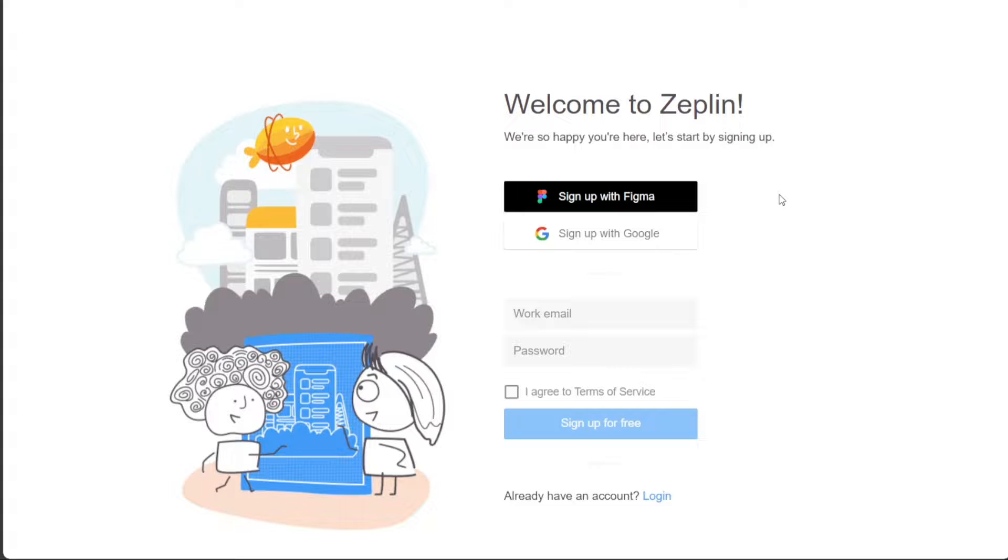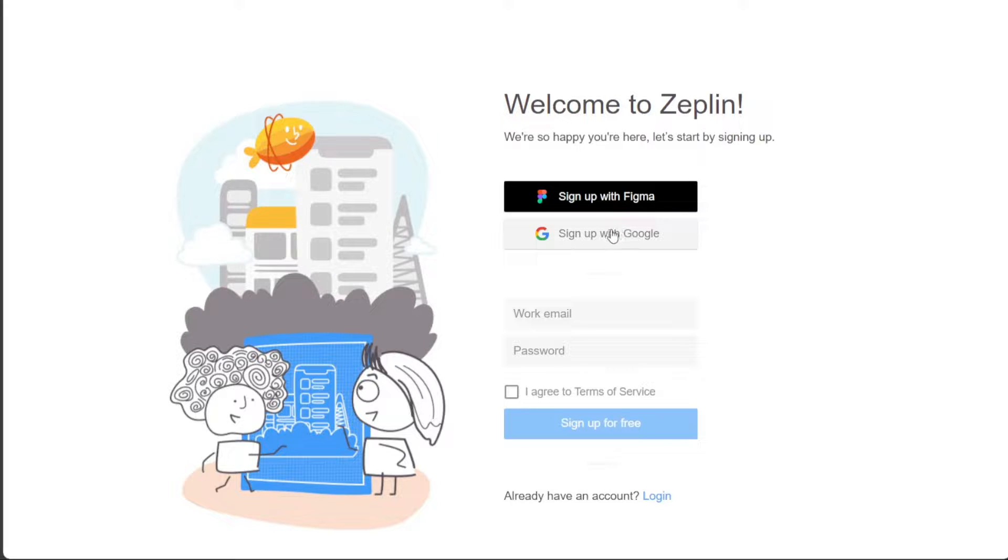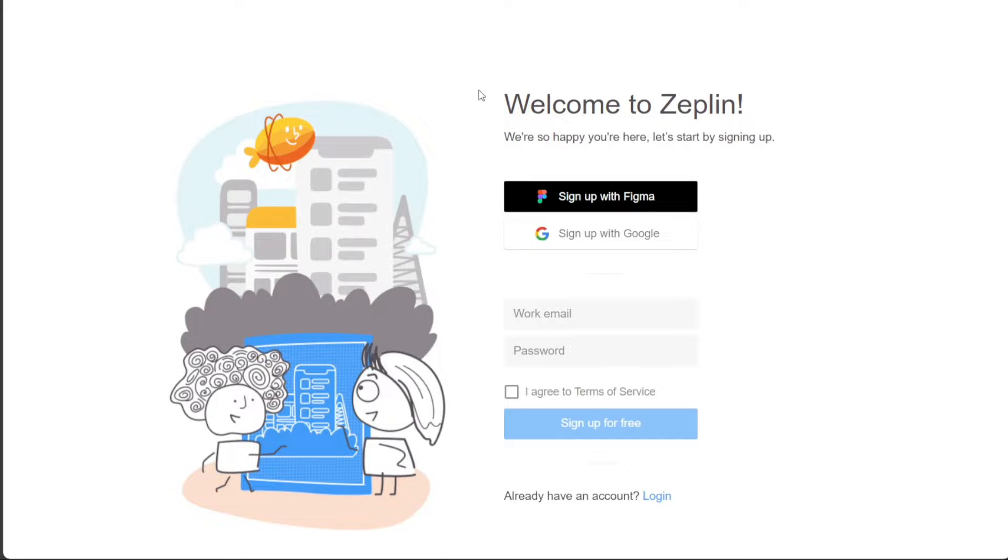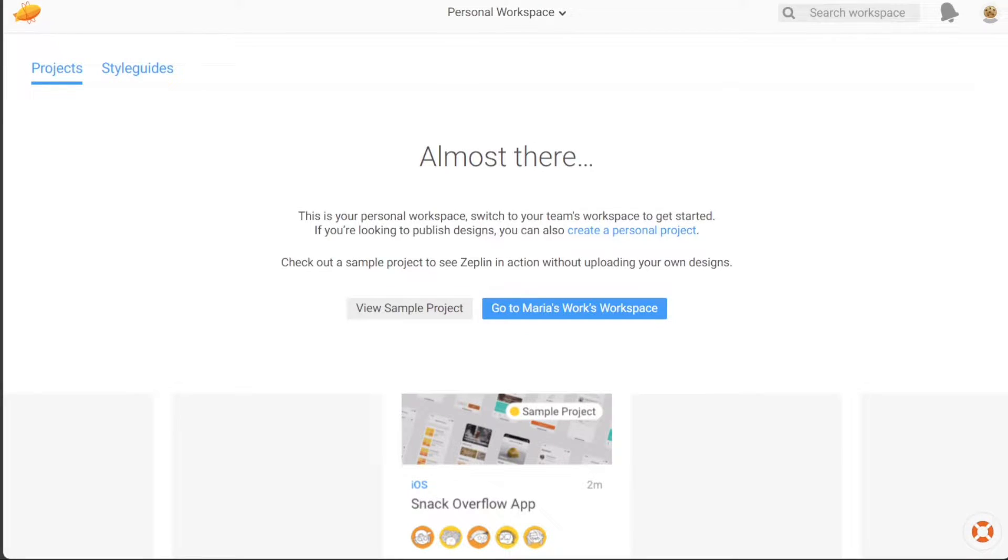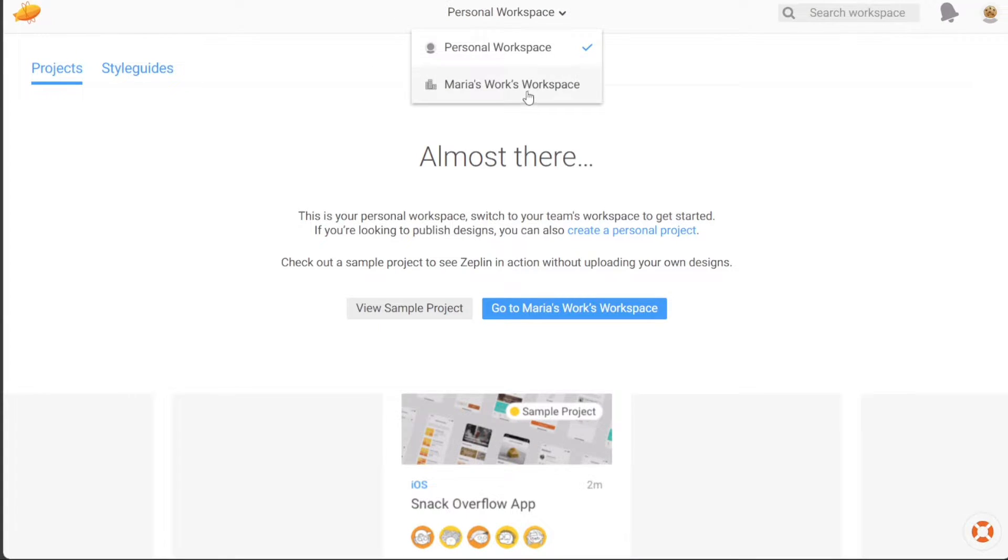On the registration page, you'll find various options to sign up for a new account. You can choose to sign up using your Figma account, Google account, or by providing your email address. Select the option that suits your preferences and click on it to proceed. After successfully signing up for a new account, you will be directed to your account dashboard.